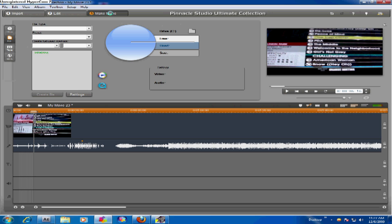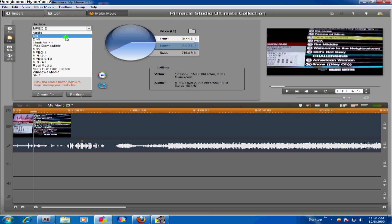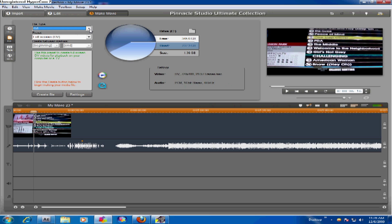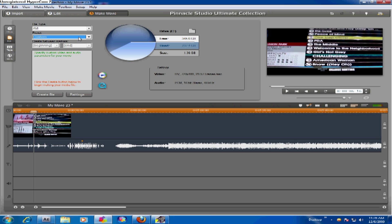Once you're done with that, go to Make Movie. Since YouTube is accepting 1080p now, you want your file as an MPEG-2, not an AVI. Do not click AVI, because it doesn't fit the YouTube screen properly. Plus, AVI files are pretty big.